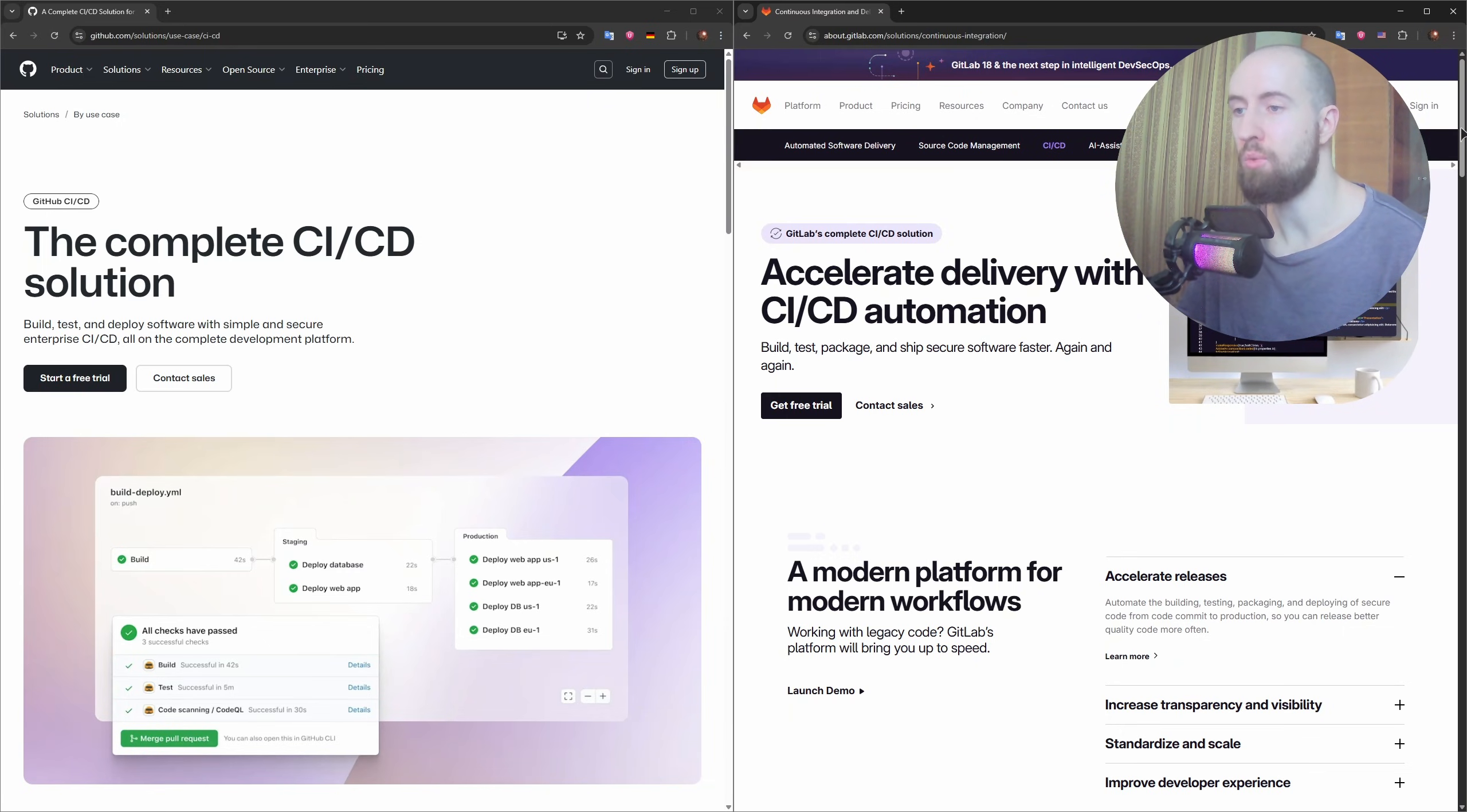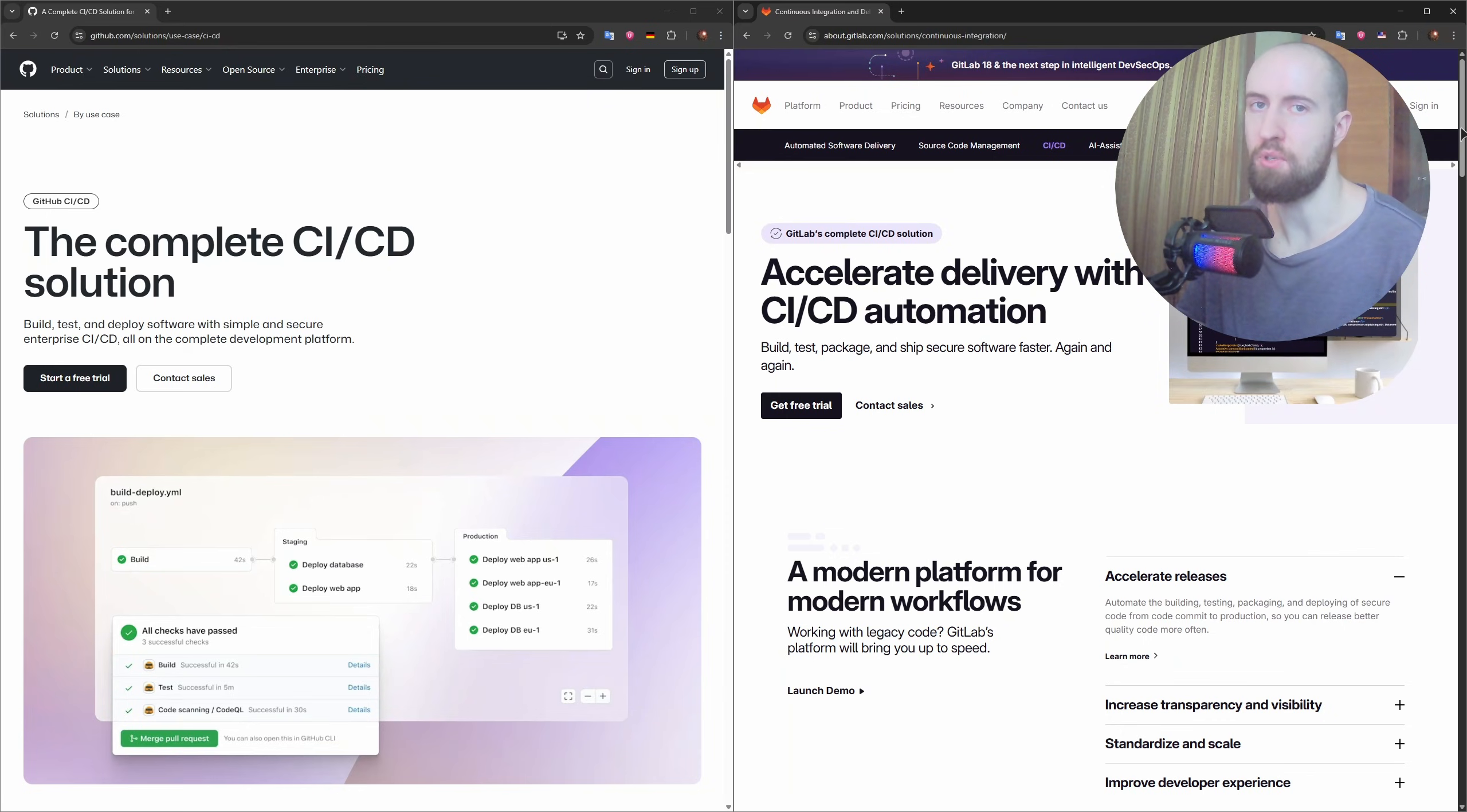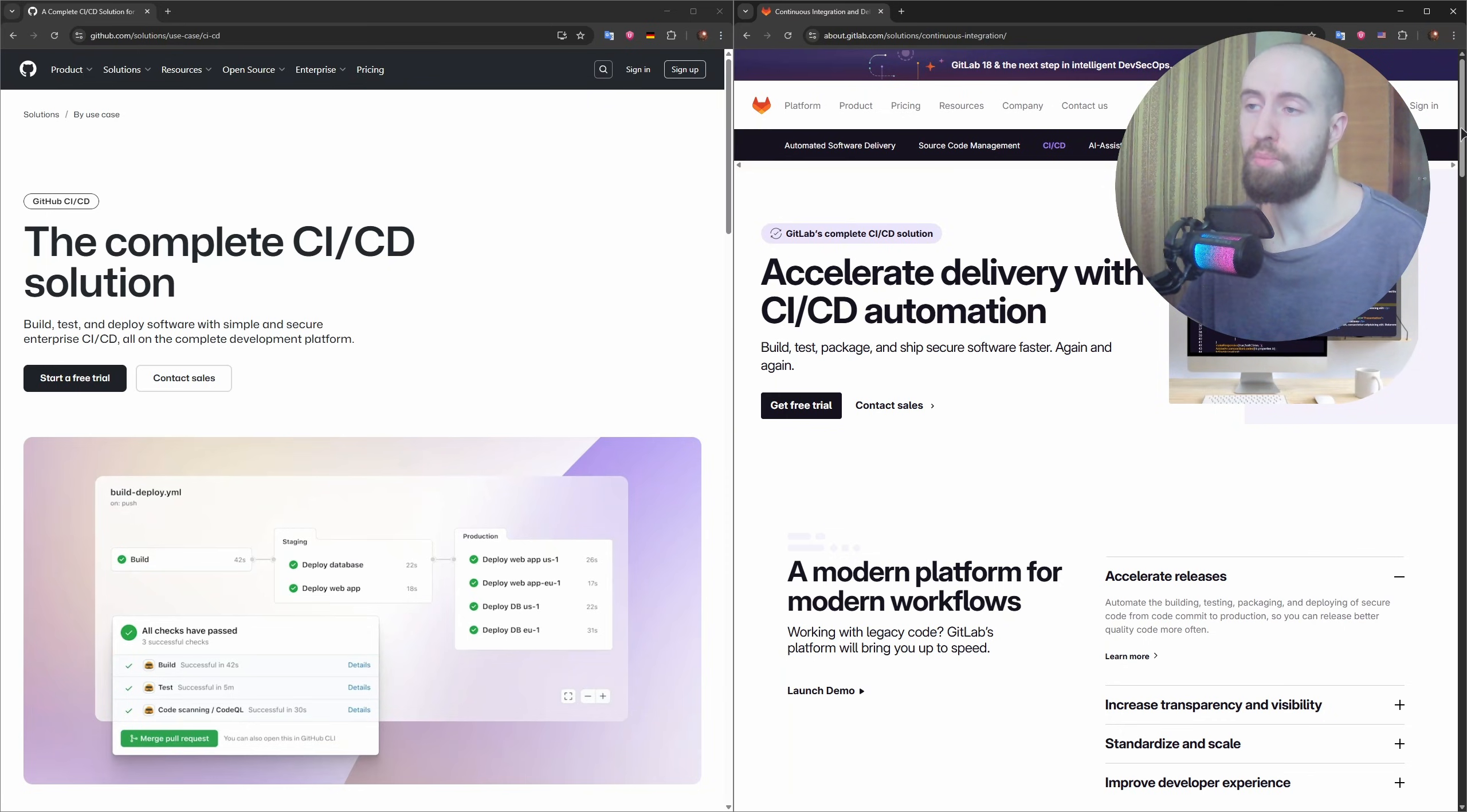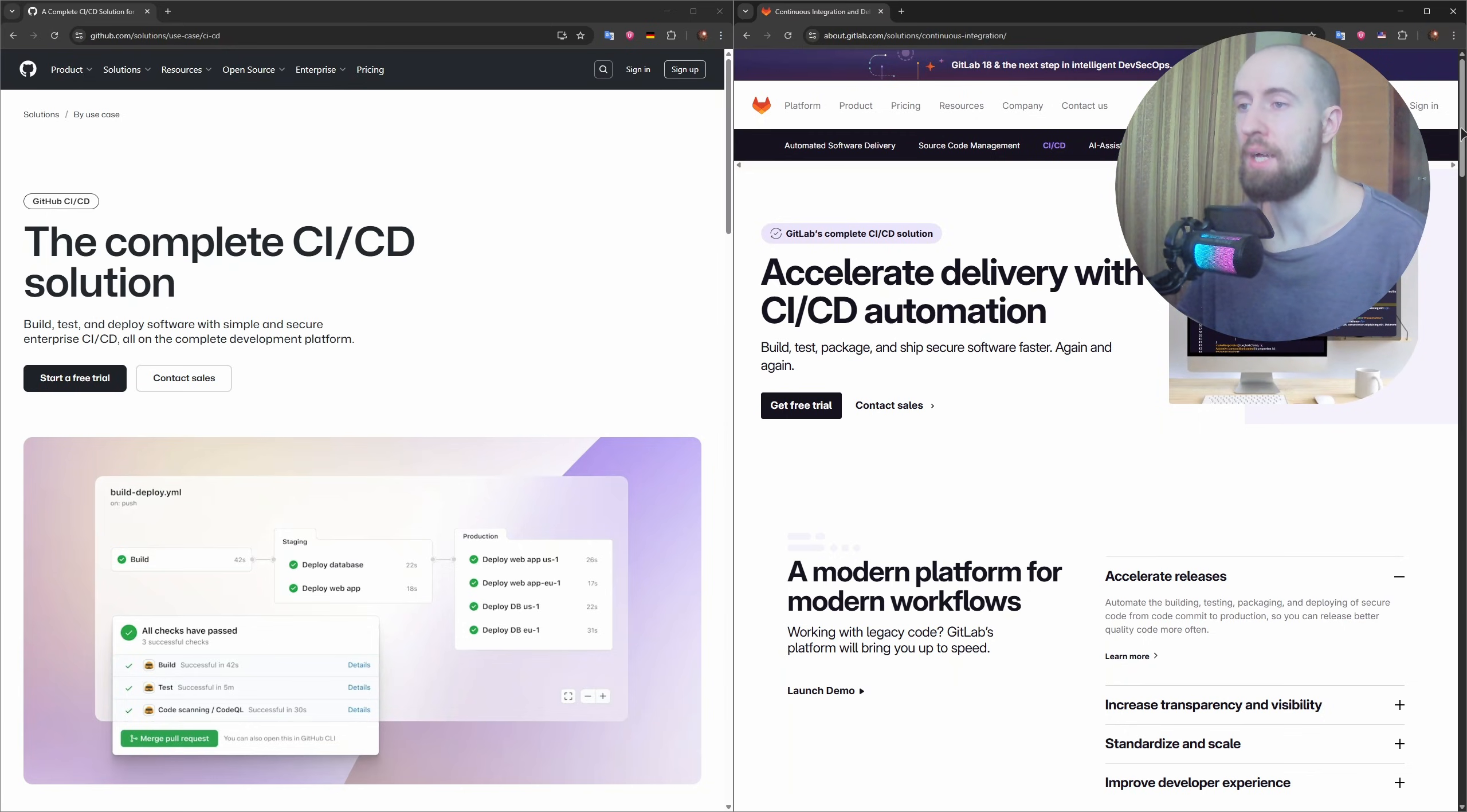And has a growing library of pre-built actions from the community. Still, for companies running complex DevOps pipelines, GitLab offers more control and flexibility out of the box.